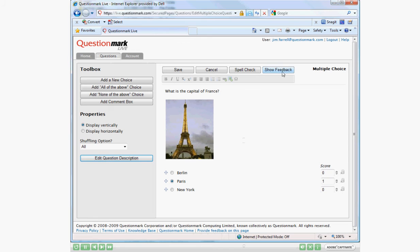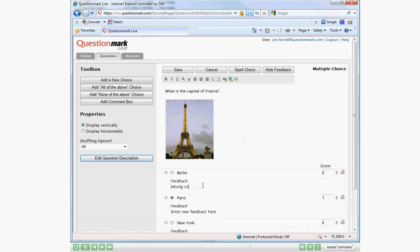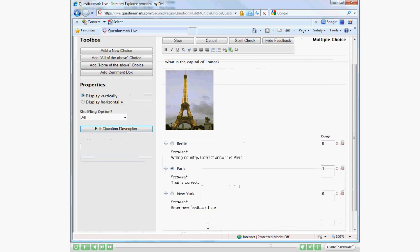We're now ready to leave feedback. By clicking the show feedback button, I can leave individual feedback for each of my choices. To me, this is probably one of the most powerful features within QuestionMark Live. It allows subject matter experts to give detailed feedback on each of the choices. It also allows them to link to supplemental material if necessary. They can add links and images just as they can in the question stimulus.